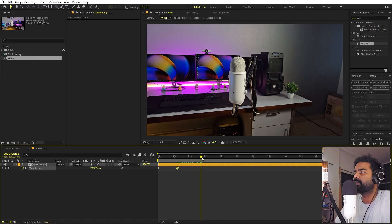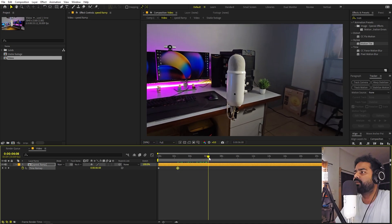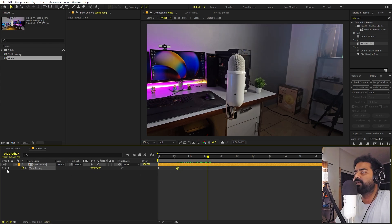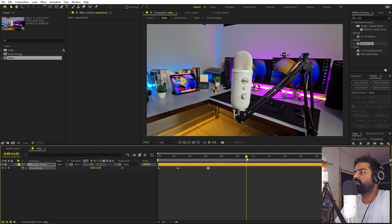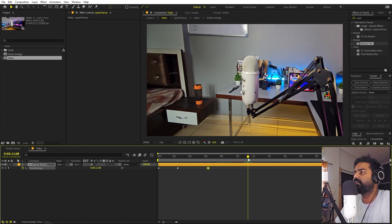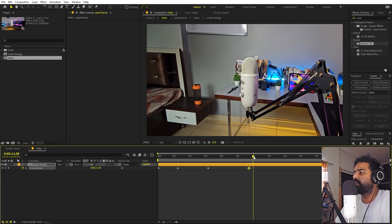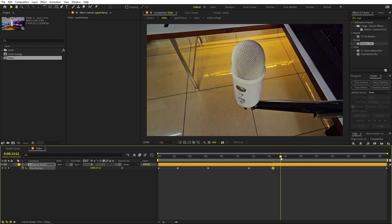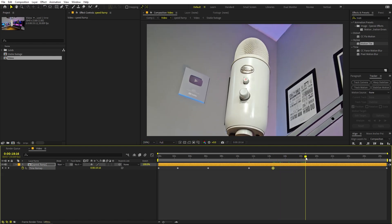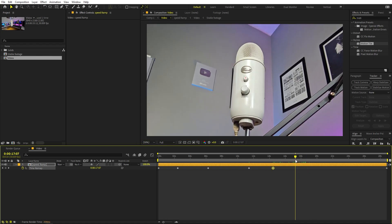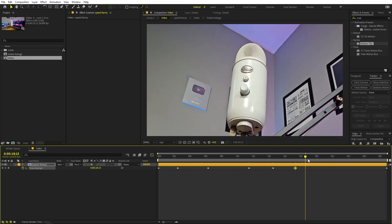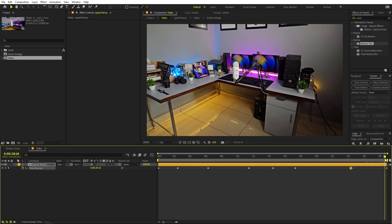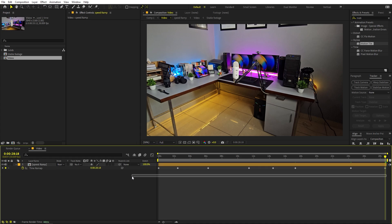Continue adding keyframes at each key angle — left side, right side, top, bottom, and pulling away at the end. These keyframes mark all the positions where we want the motion to momentarily stop. Once done, you can also add a final keyframe and delete any unnecessary ones.